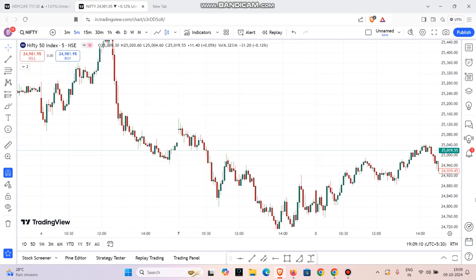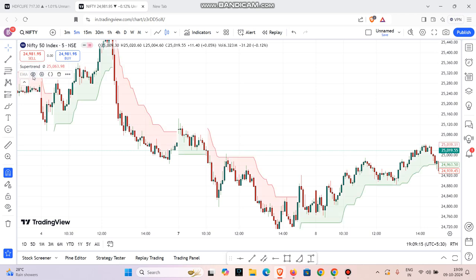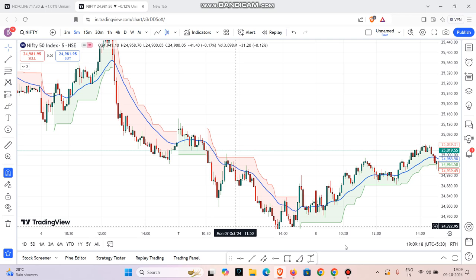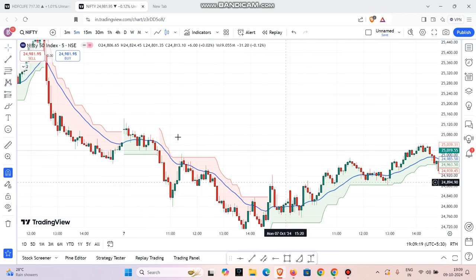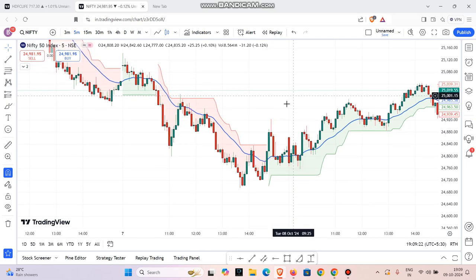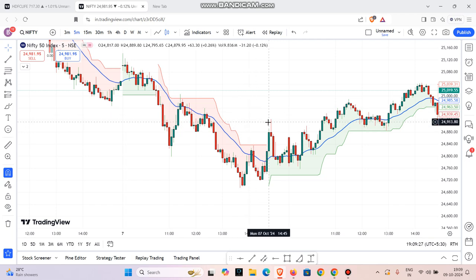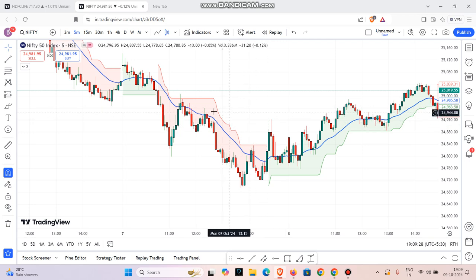Now I will use two indicators. What do I use? One is a supertrend. The other is EMA — that is moving average. So these are the two settings you have to use. If you look at EMA, we use the 22 moving average.